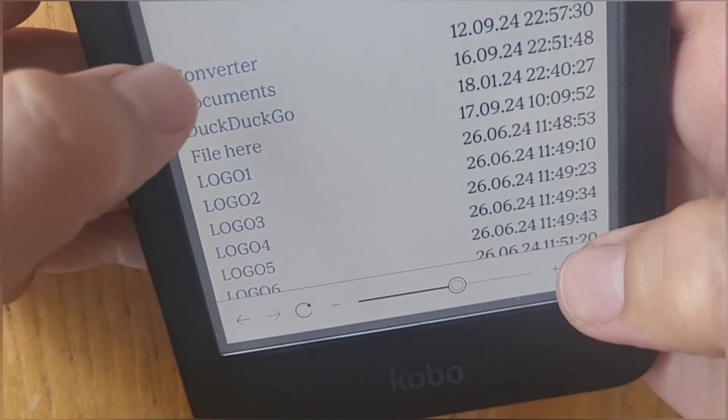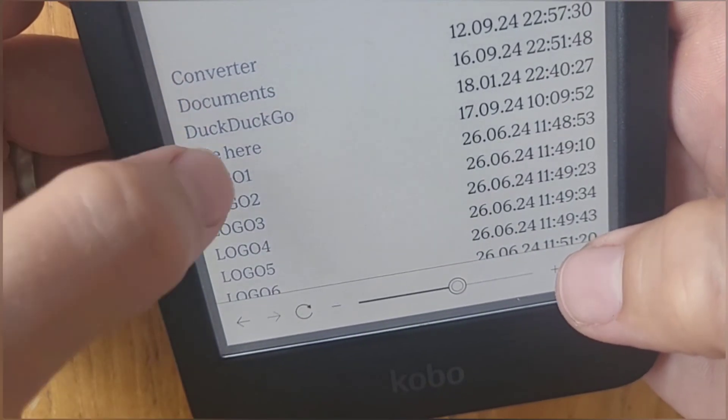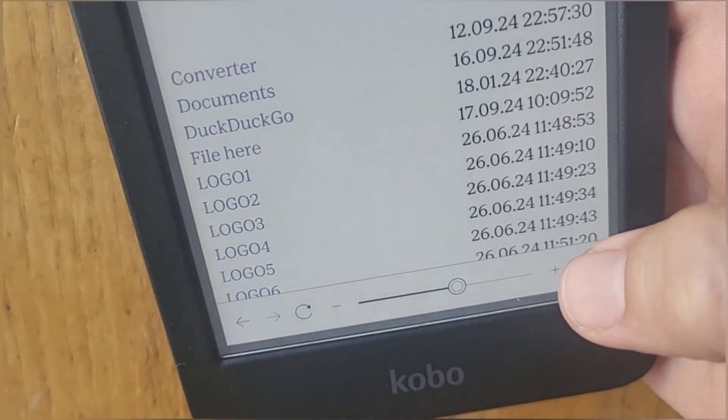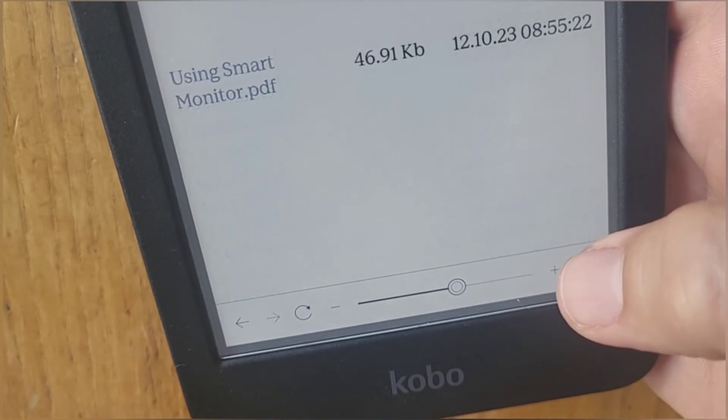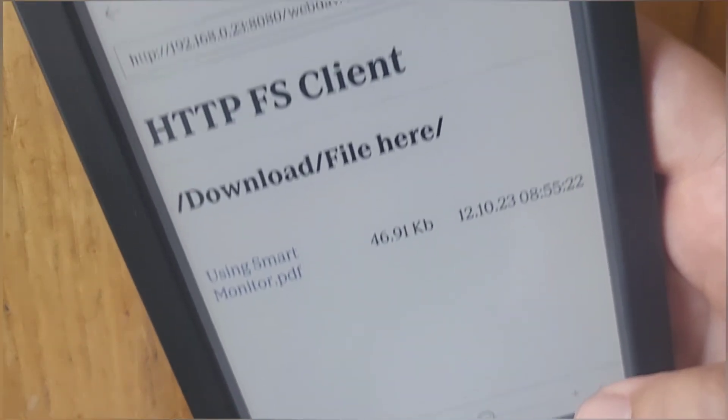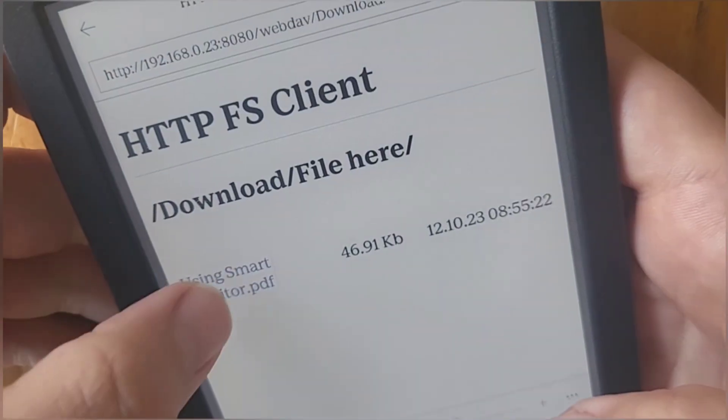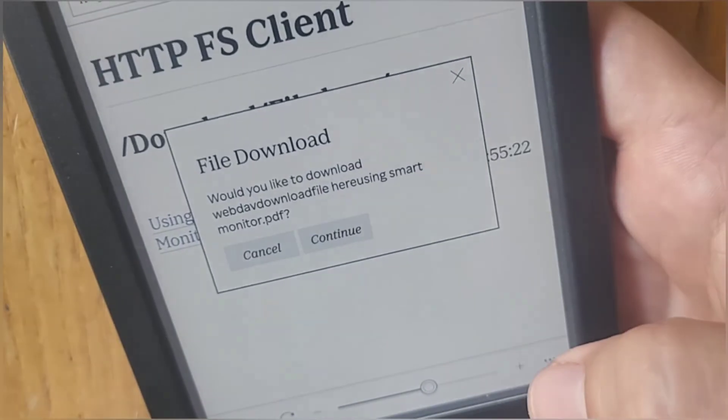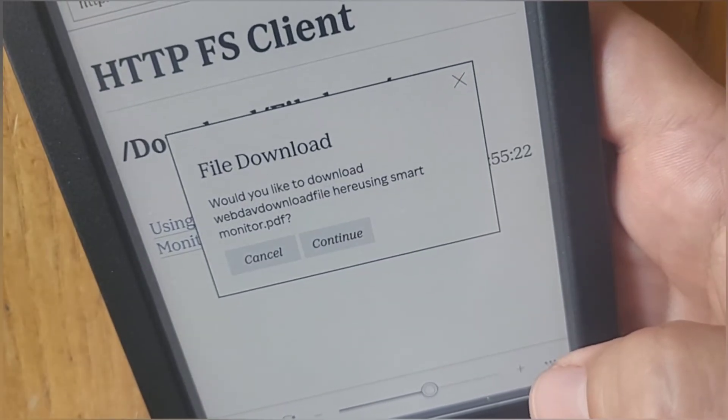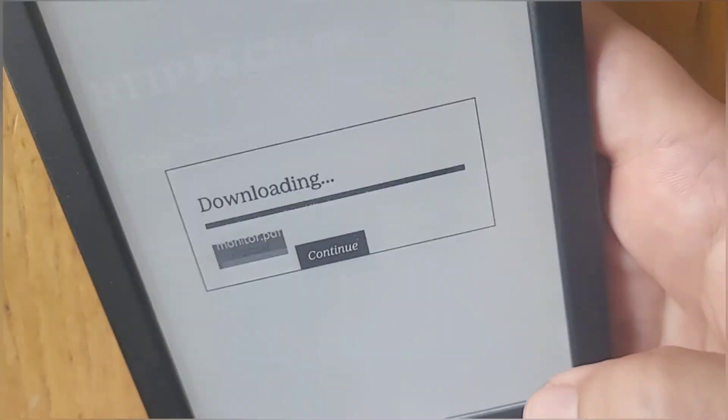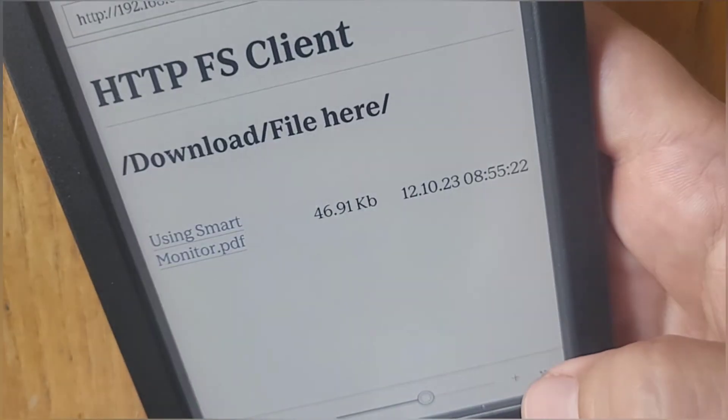I'll go to my Download folder here, and then I'll go to where I've called it 'File.' There's my file. Click on it, and it'll ask if I want to download it. If I hit Continue, it will download that file.